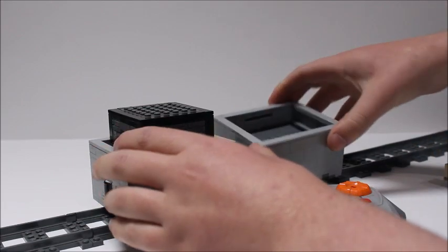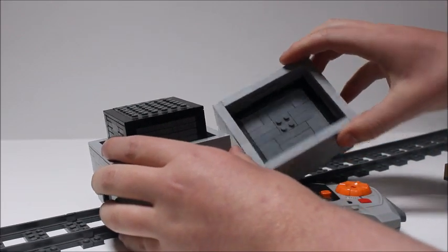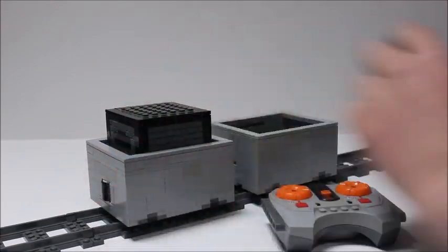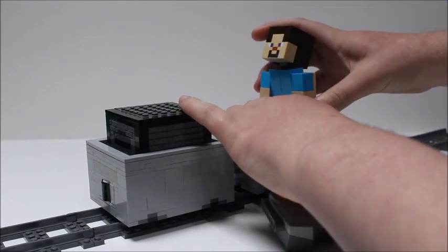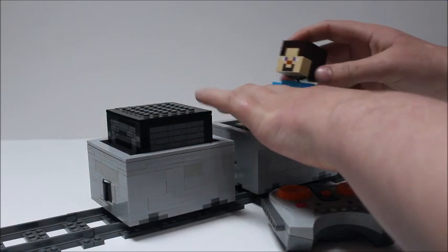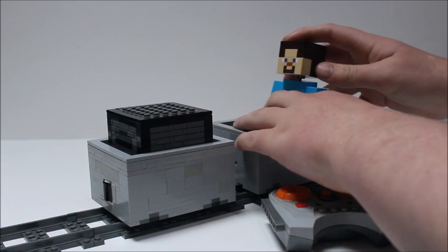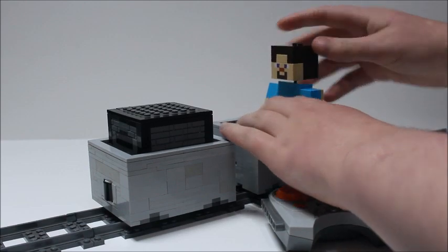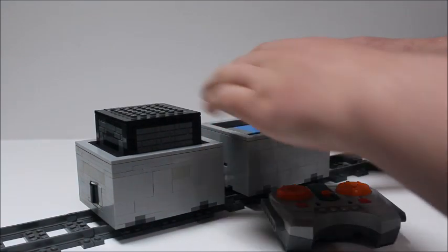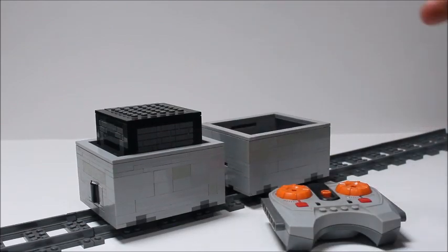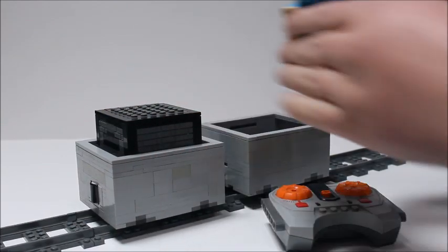There are some studs inside the minecart that allow him to fit inside of it. So if I just pop him in there, you can have a ride in the minecart. Actually, he's kind of facing the wrong way because this is the back.